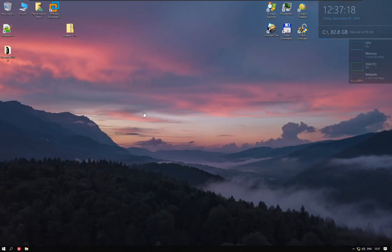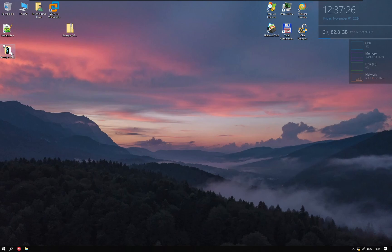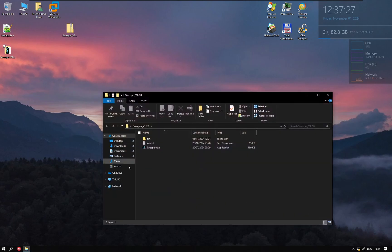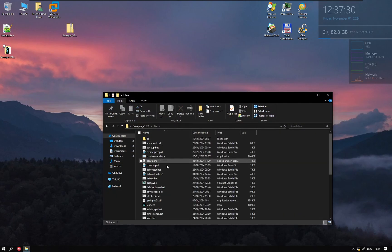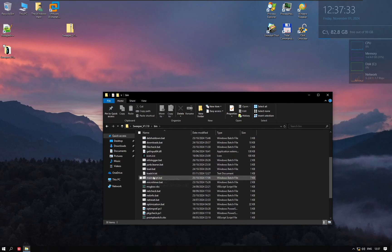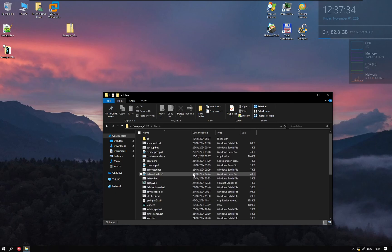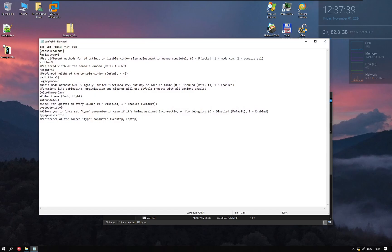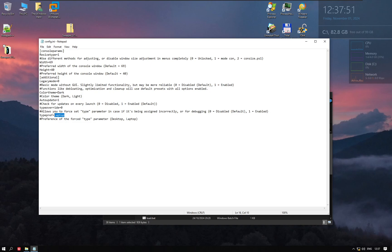There's one last thing to show you. How to change this config. There's a config.ini file in the bin folder here. Here it is. You just open it with notepad. And here you can change the settings. You can set the parameter. By default it's set to laptop, but you can set it to desktop too. And here you can change the size of the window.